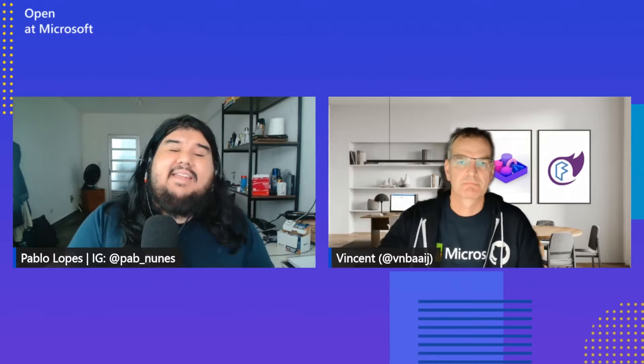In this new episode of Open at Microsoft, we have Vincent again talking about Fluent UI and Blazor. But right now, we're going to see some code, some demos, and learn how you can contribute. Stay tuned.